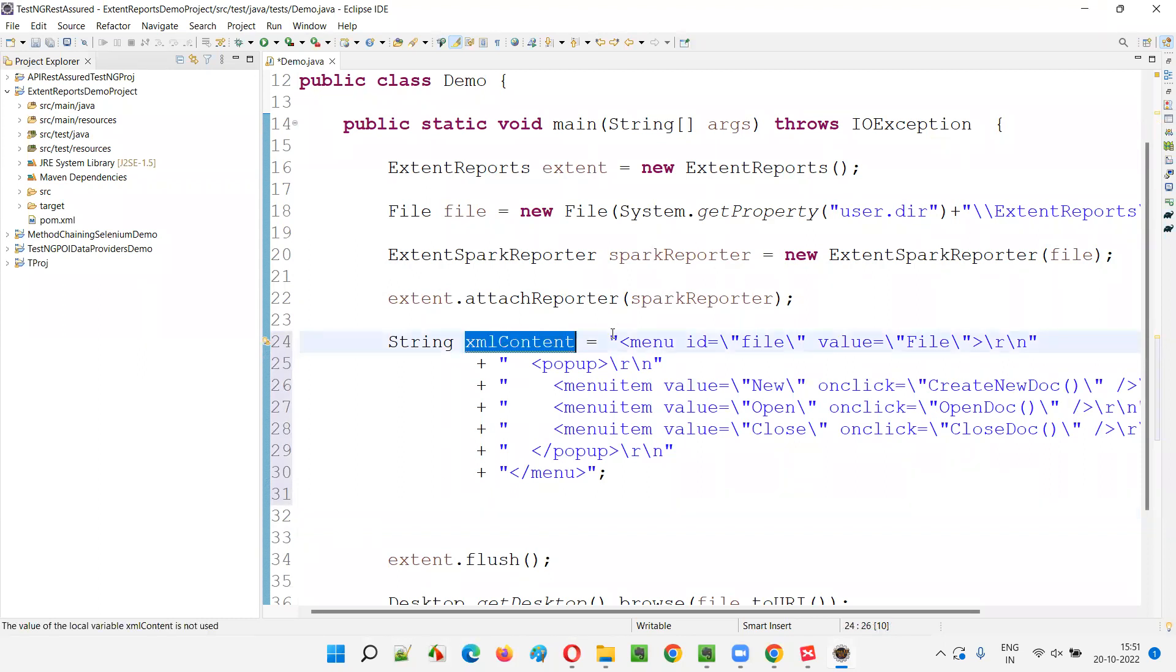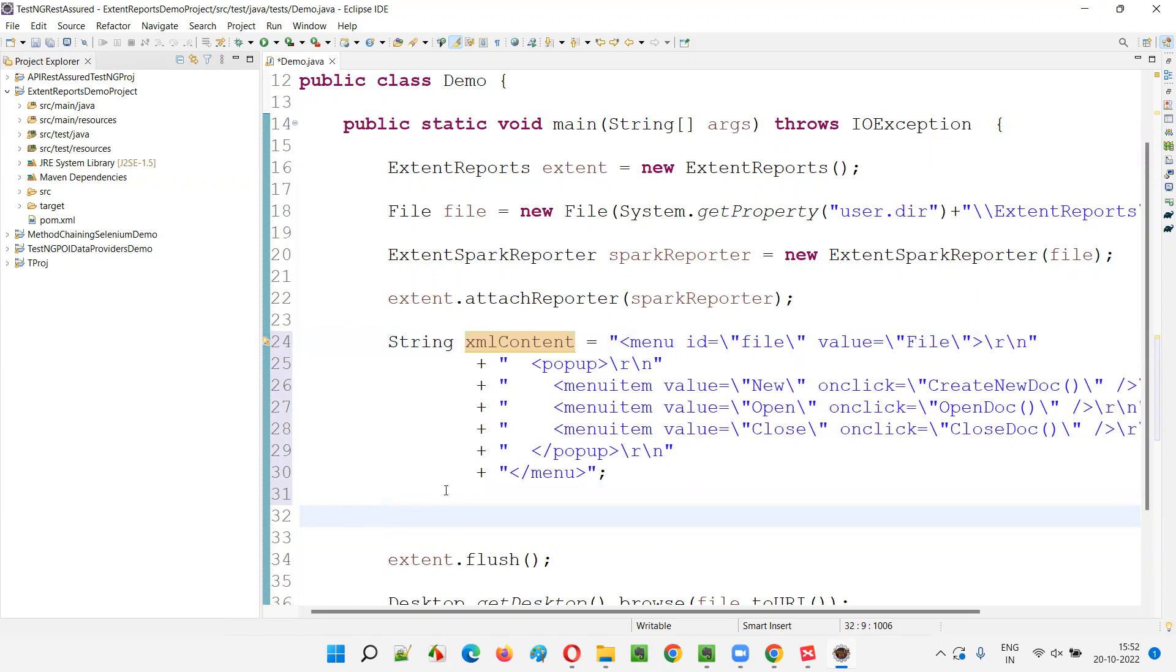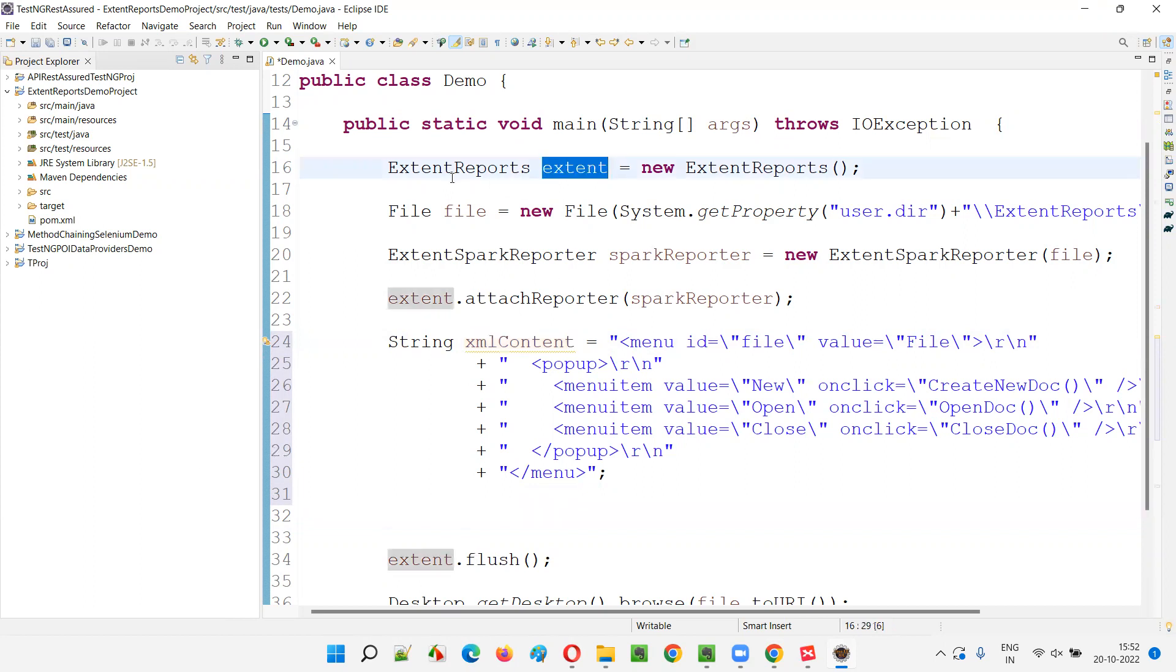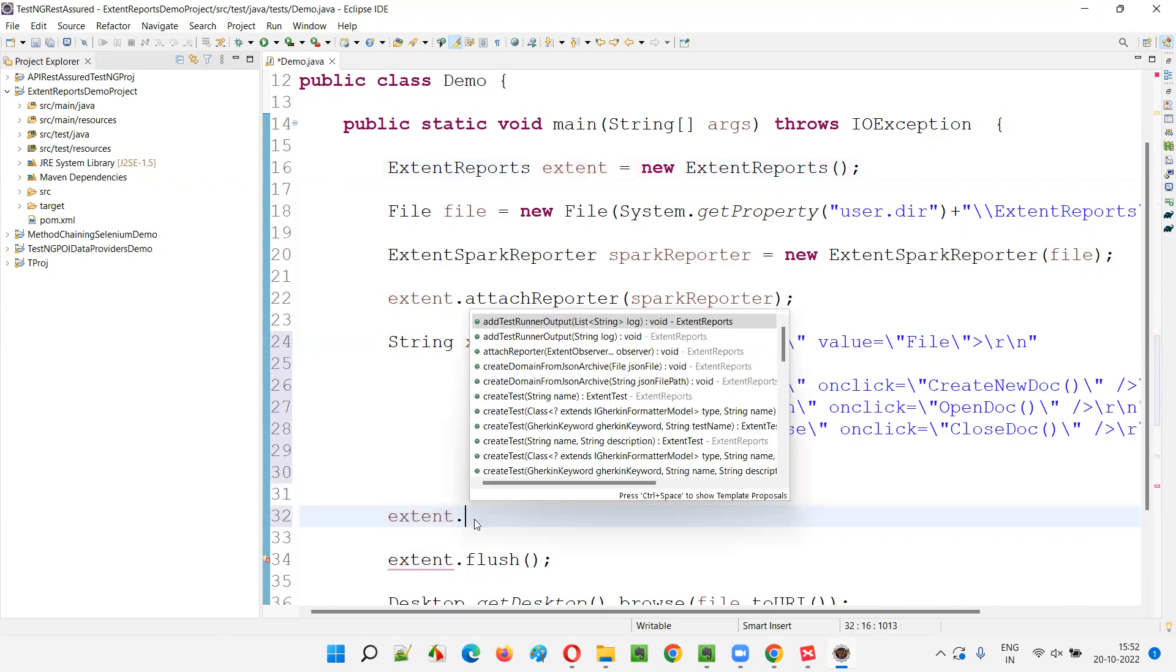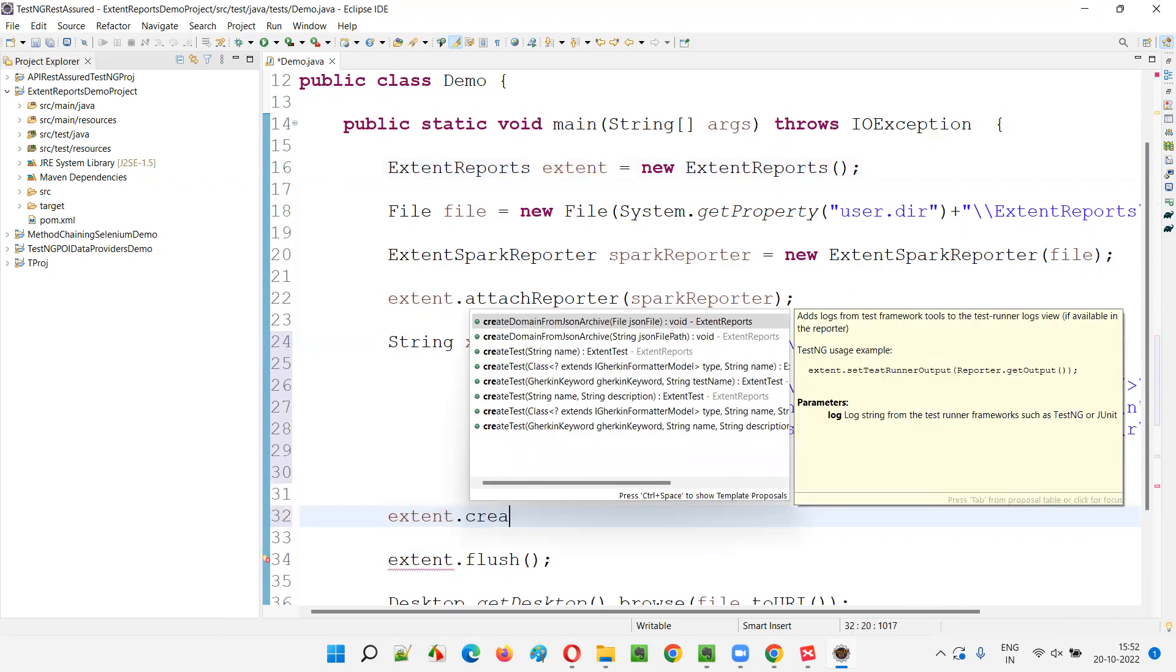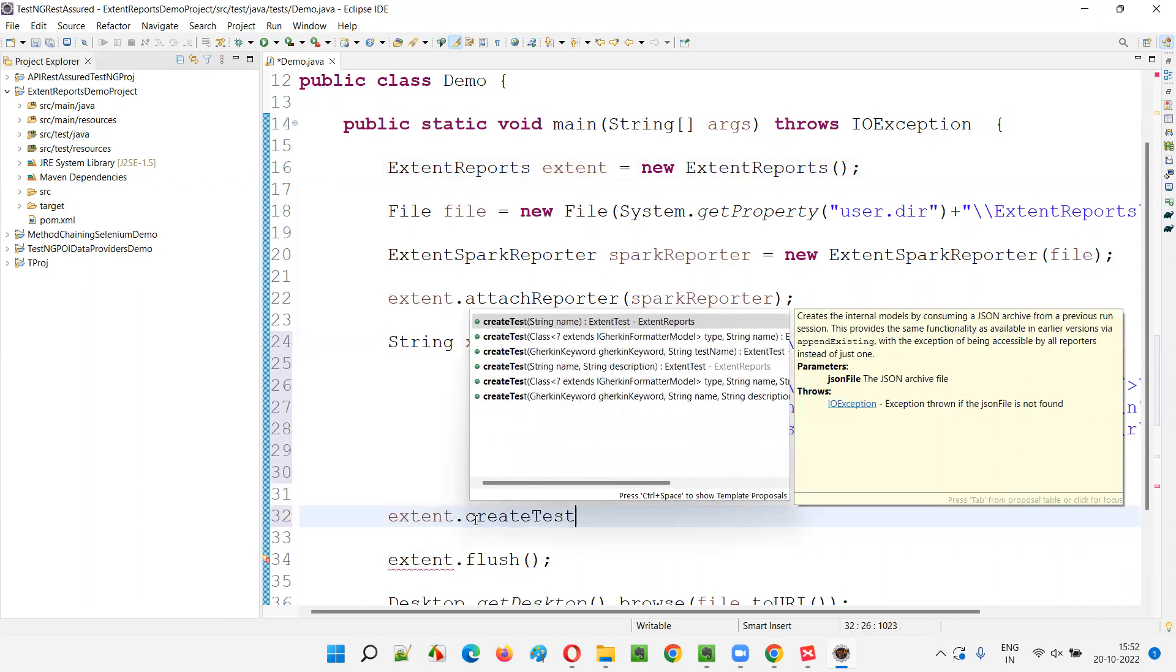Now, these XML, I want to print into the logs. So, what if I try to do this naturally? Let's say, I'll first try to create a test in the extent reports.